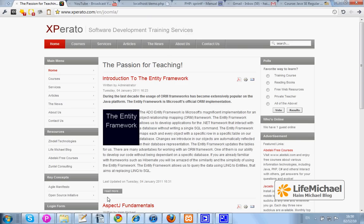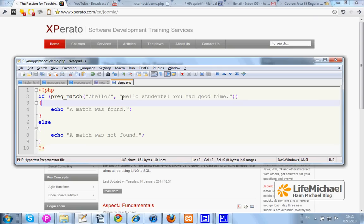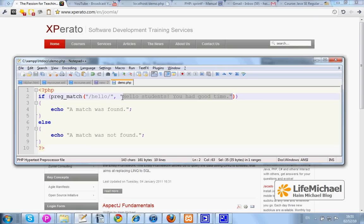The simplest possible use of the preg_match function involves passing two strings. The first is the regular expression that represents the strings we are looking for, and the second is the string where we are looking for sub-strings that match the regular expression. Here in this code sample there is no match, and therefore the output will be 'a match was not found.'